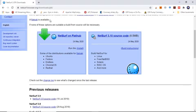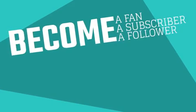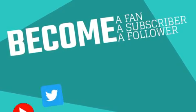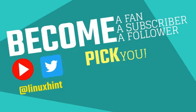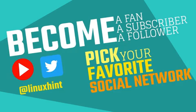Now that you are aware of the top 5 lightweight web browsers for Linux and how to download and install them, I hope you found this video useful. Keep visiting our website linuxhint.com for more useful videos like this. Thank you.